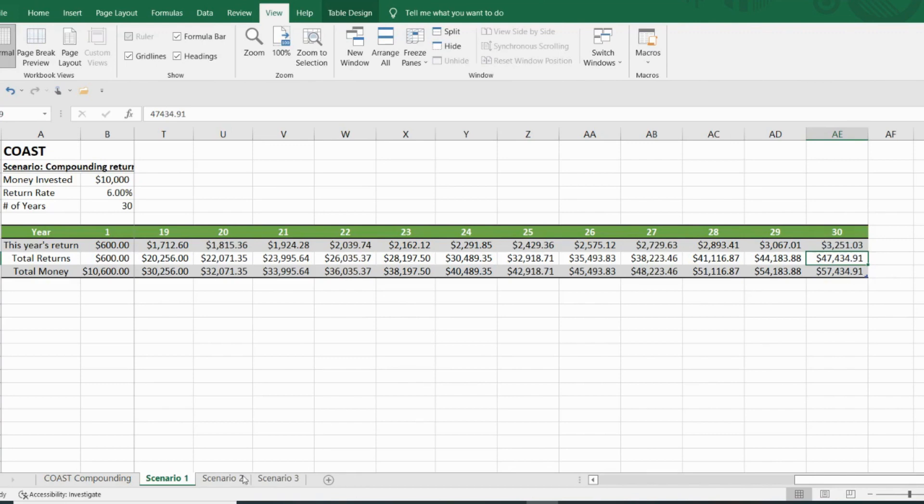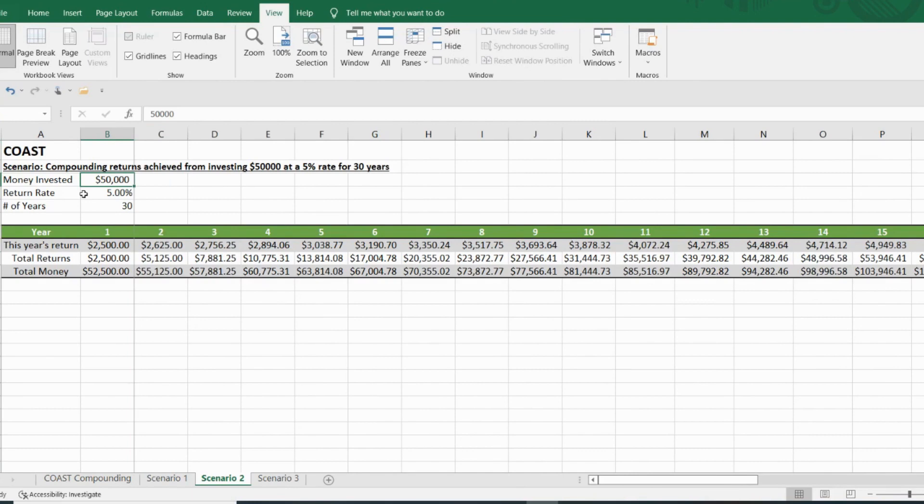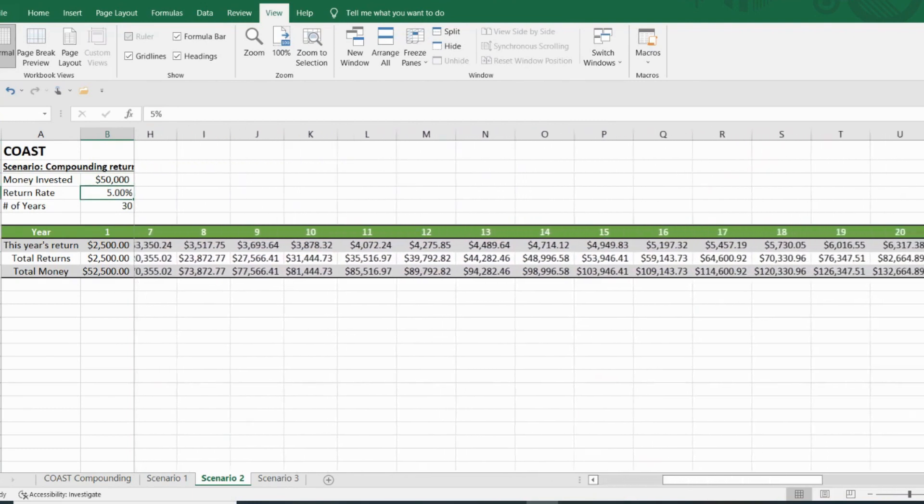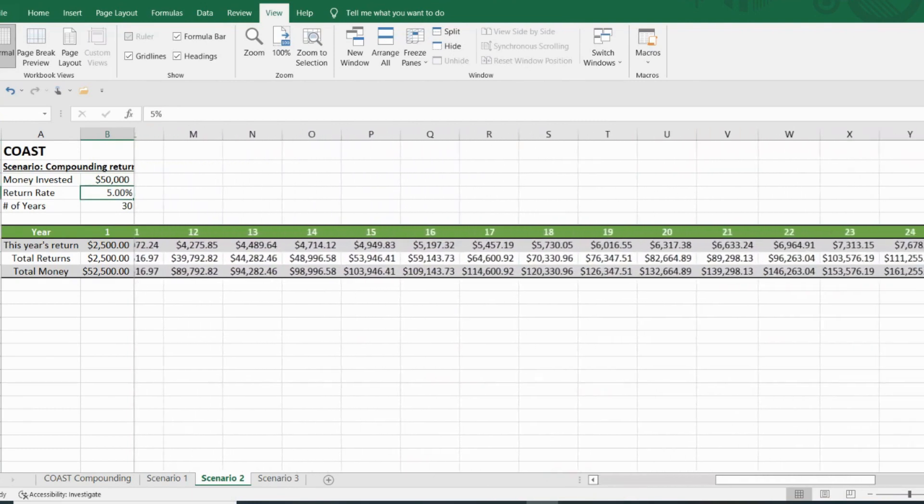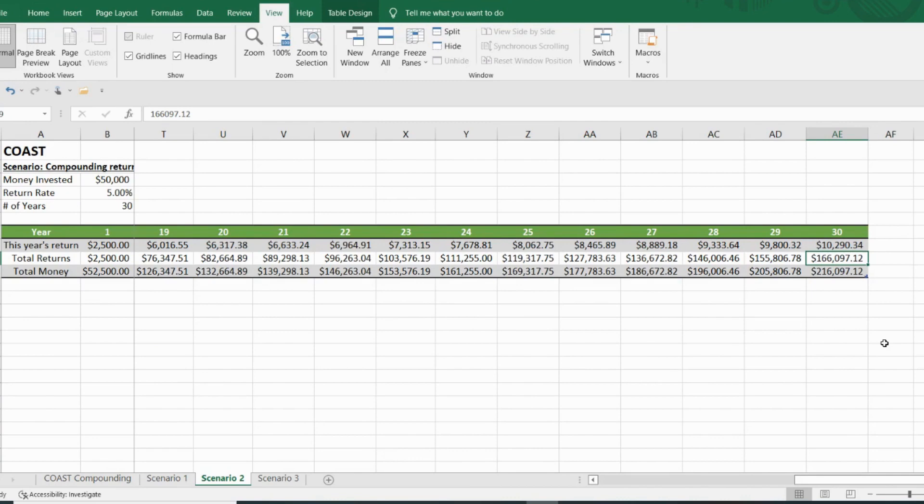Now let's go to scenario two. You can see for the $50,000 at 5% that this person made $166,097. That is the compound snowball amount for this scenario.